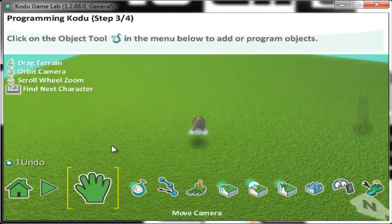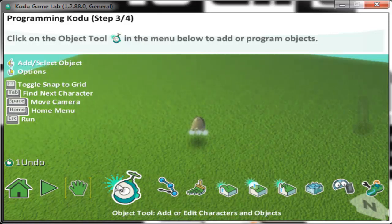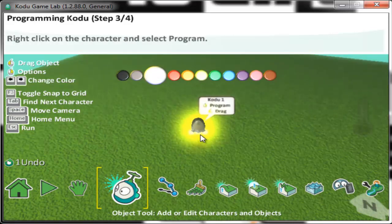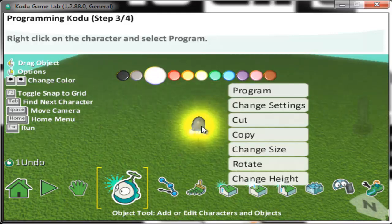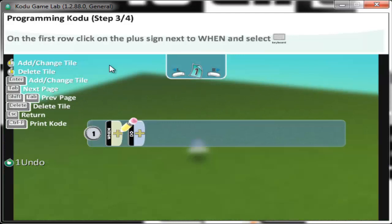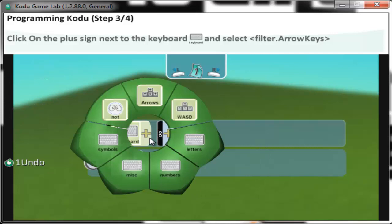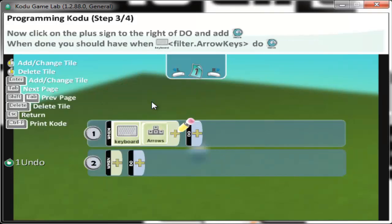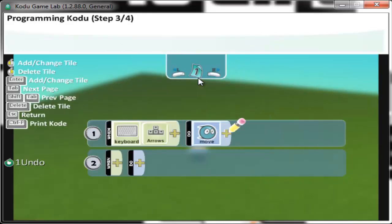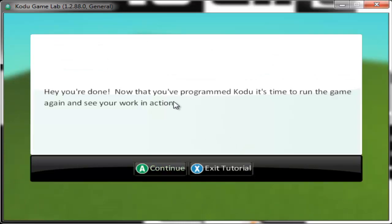Hit escape to go to edit mode, and click the object. Now right-click on the character itself in game and go to program. On the first row, click the plus sign — so plus keyboard. Now click on the plus sign to the right of the do and add move. Now that you've programmed Kodu, it's time to run the game and see your work in action.